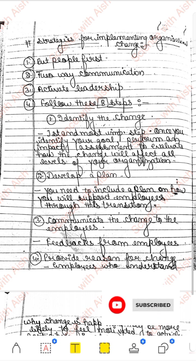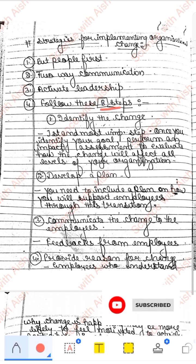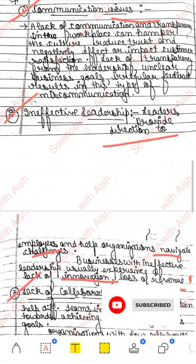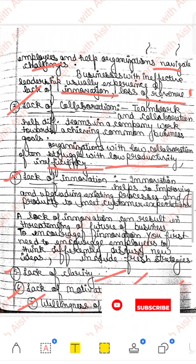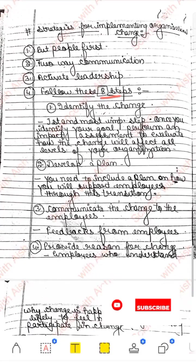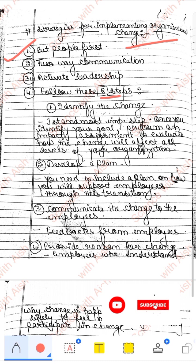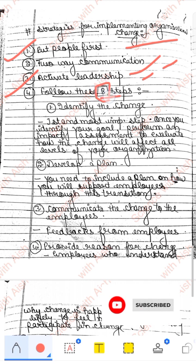Agar organization mein change leke aana hai, toh plus point yeh hai — agar aapko ye 8 steps difficult lagein, toh aap seedha kya karoge ki jaise humne issues mein 'lack of...' likha, toh bas agar implement karna hai toh uska ulta kar do: communication proper honi chahiye, leadership proper honi chahiye, collaboration proper hona chahiye. Ya toh aap 8 steps follow kar sakte ho — put people first, two-way communication, active leadership, and so on.